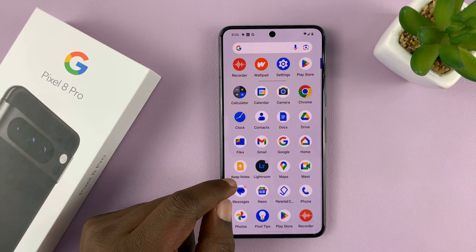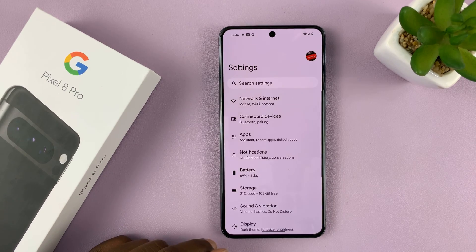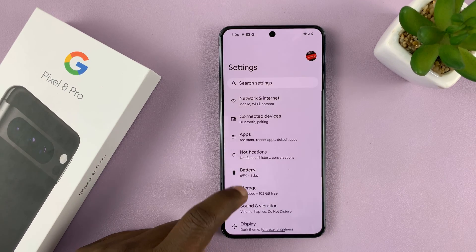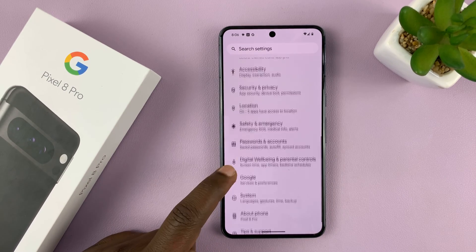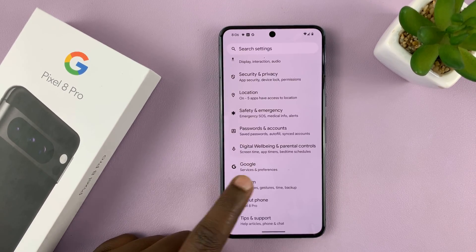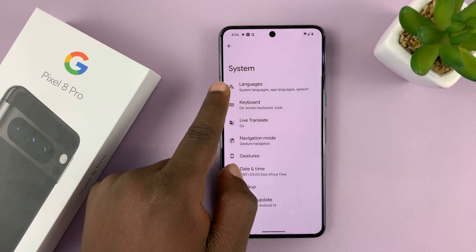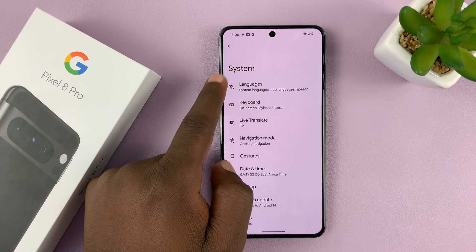Simply go to Settings. On the main settings page, scroll down to System, and then tap on Languages.